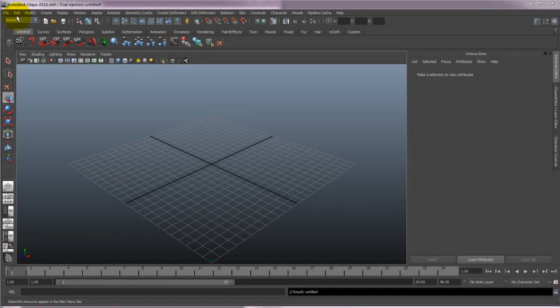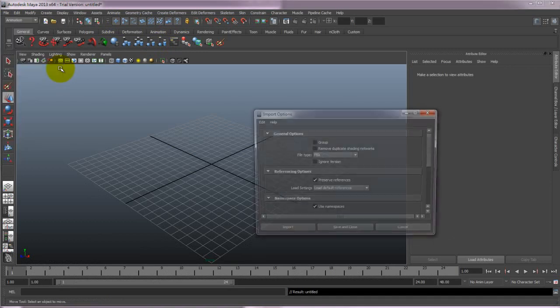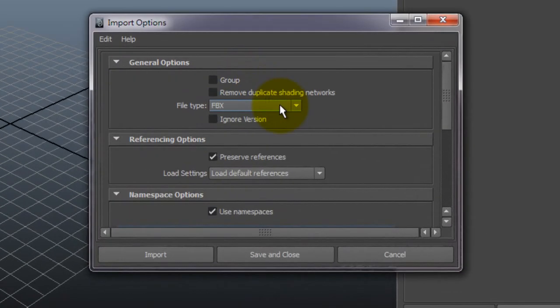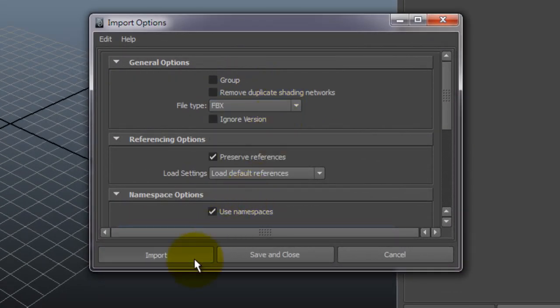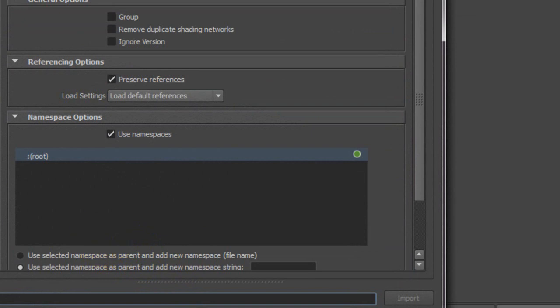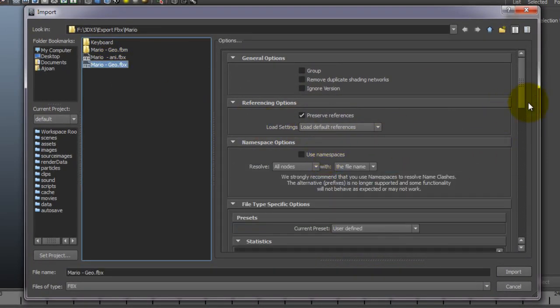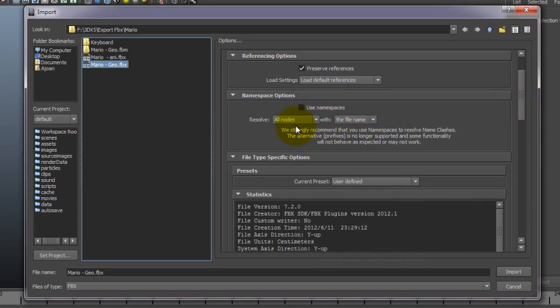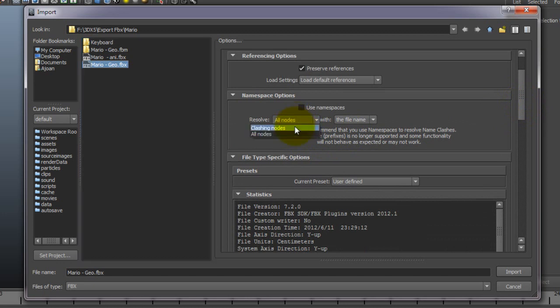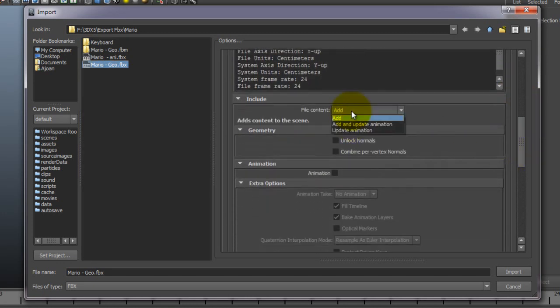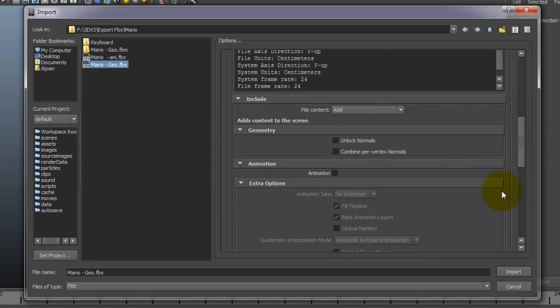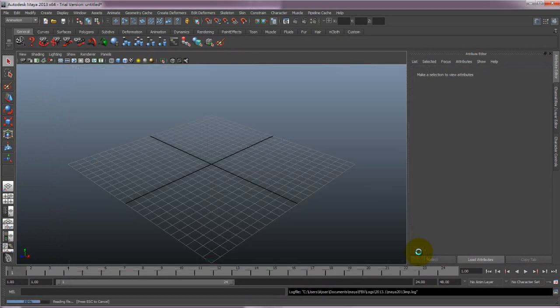Okay, so now we just need to import Mario into Maya. Note that if you select Use Namespaces, the node names will be changed according to your file name. You can decide whether to use this or not. However, be aware that some renaming may be required for correct operation. Just make sure Add is selected in the file content and proceed.